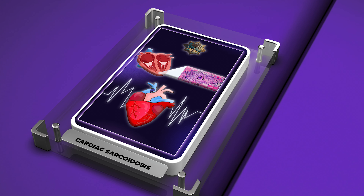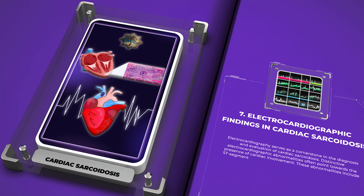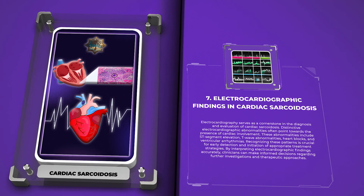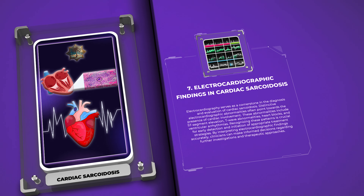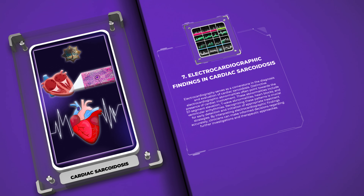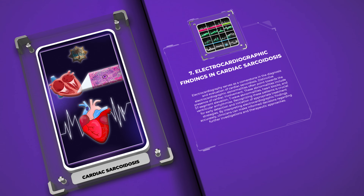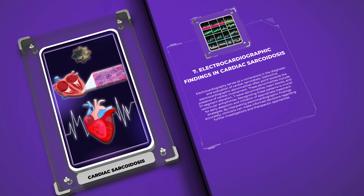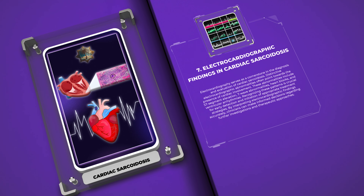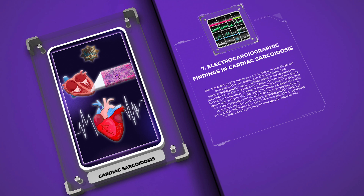Electrocardiography serves as a cornerstone in the diagnosis and evaluation of cardiac sarcoidosis. Distinctive electrocardiographic abnormalities often point towards the presence of cardiac involvement. These abnormalities include ST segment elevation, T wave abnormalities, heart blocks, and ventricular arrhythmias. Recognizing these patterns is crucial for early detection and initiation of appropriate treatment strategies. By interpreting electrocardiographic findings accurately, clinicians can make informed decisions regarding further investigations and therapeutic approaches.